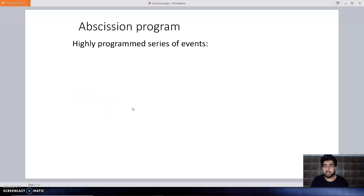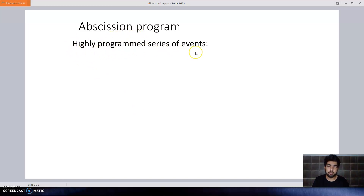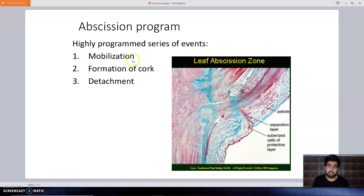Now we will discuss the mechanism of abscission in plants. The abscission program consists of a highly programmed series of events. There are three events: first is mobilization, which means movement; second is the formation of cork, where the abscission zone is formed; and third is detachment, which is the last step.